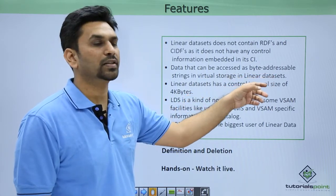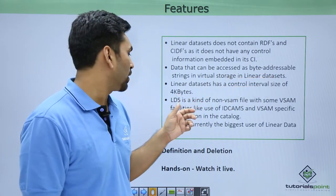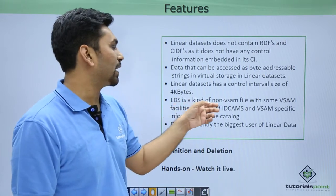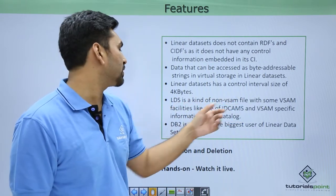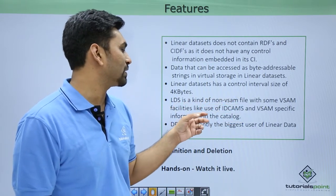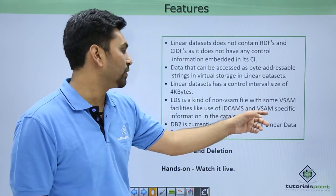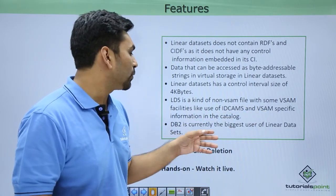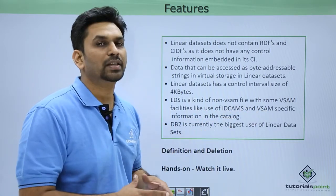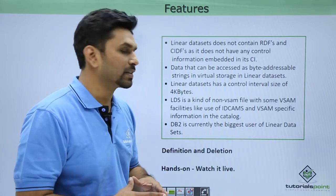Linear data sets have a control interval size of 4K bytes. Now, LDS is a kind of non-VSAM file with some VSAM facilities like use of IDCAMS and VSAM-specific information in the catalog. DB2 is currently the biggest user of linear data sets.